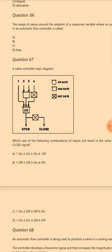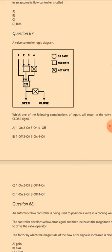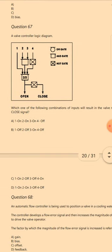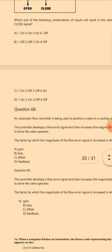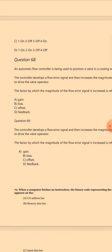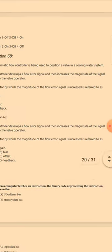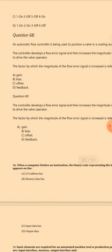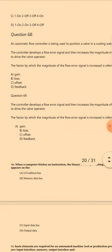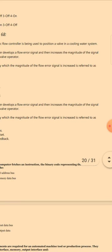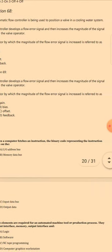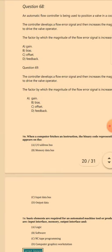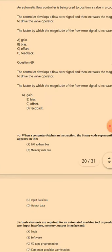Question 67: Given a controller logic diagram, which combination of inputs will result in the valve receiving a closed signal? The answer is A: 1 on, 2 on, 3 on, 4 off. Question 68: An automatic flow controller is being used to position a valve; the factor by which the magnitude of the flow error signal is increased is referred to as — the answer is A: Gain.